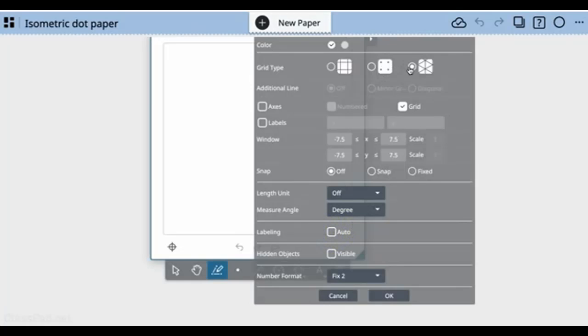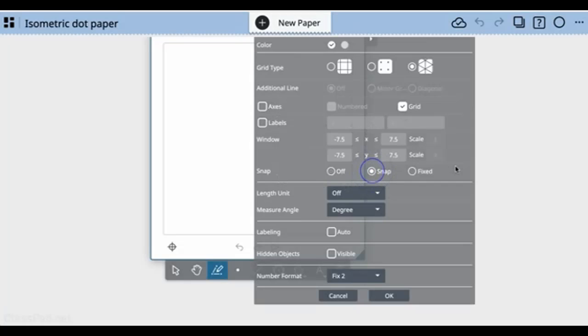Right now I'm selecting an isometric grid. I want to turn my grid on, leave my axes off, and leave the label off. I want to go ahead and snap, which will snap any time I'm slightly off.